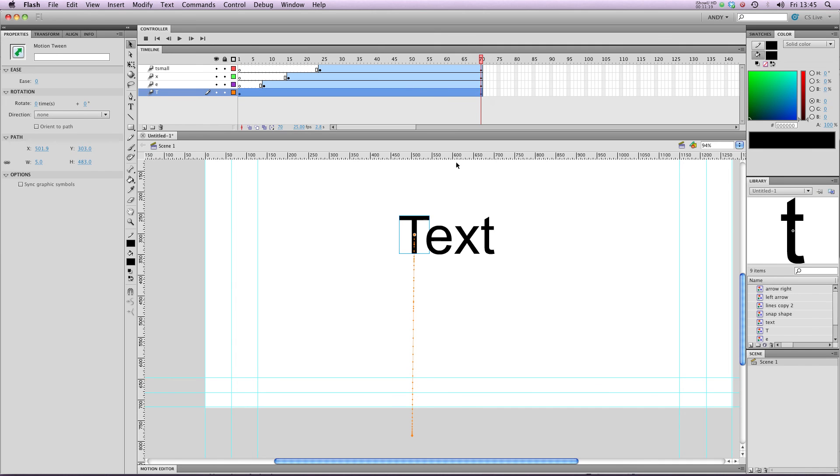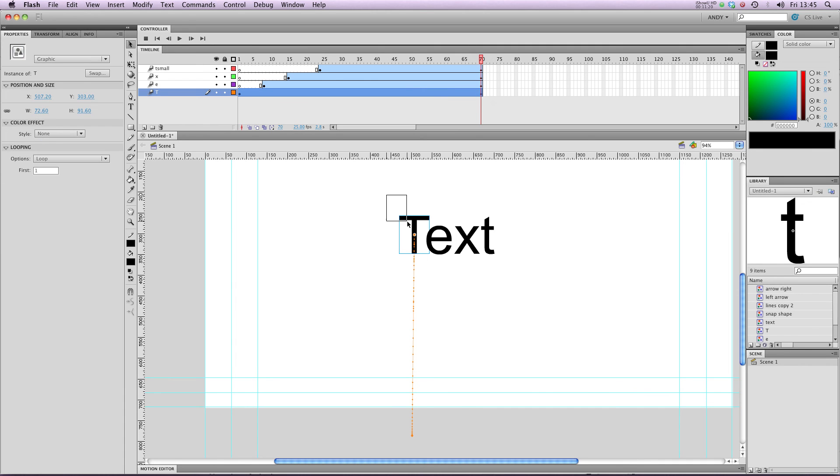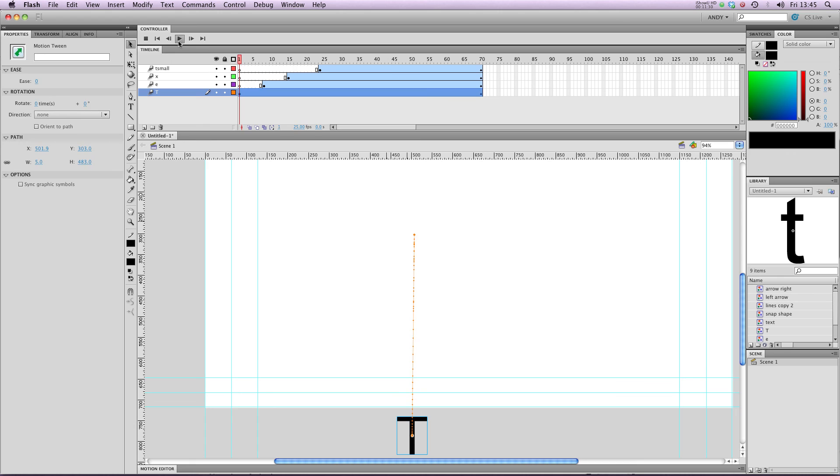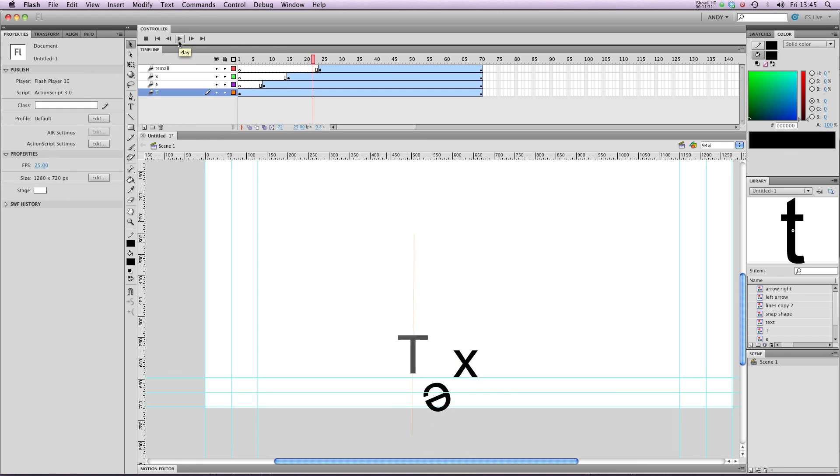I might decide that I want my big T to fade out as the animation goes along. So if I click on my last keyframe, select my T symbol and go to colour effects, alpha, pull my alpha down to zero, play that through. Now we've got our T fading out.